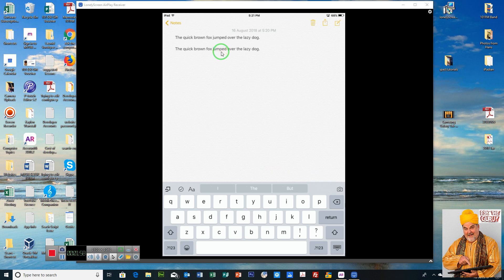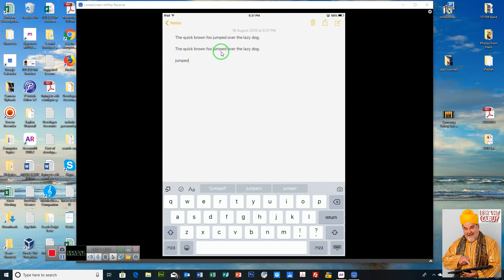And then we just tap on the screen and click on the return button to go down to the next line. Double click again, go to paste, and you can see the word jumped is there.